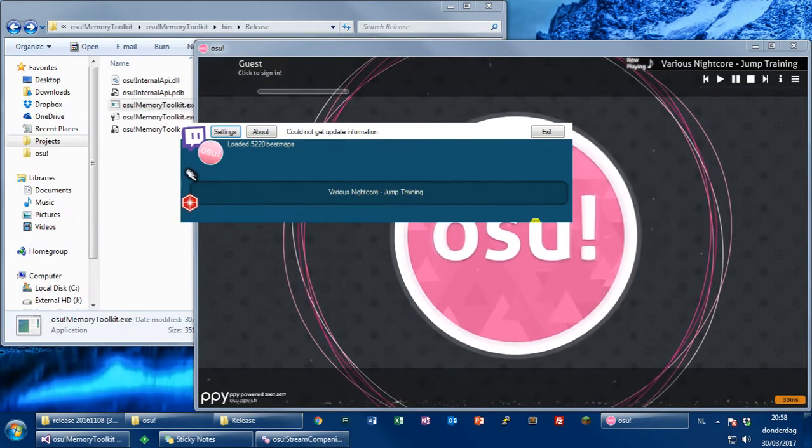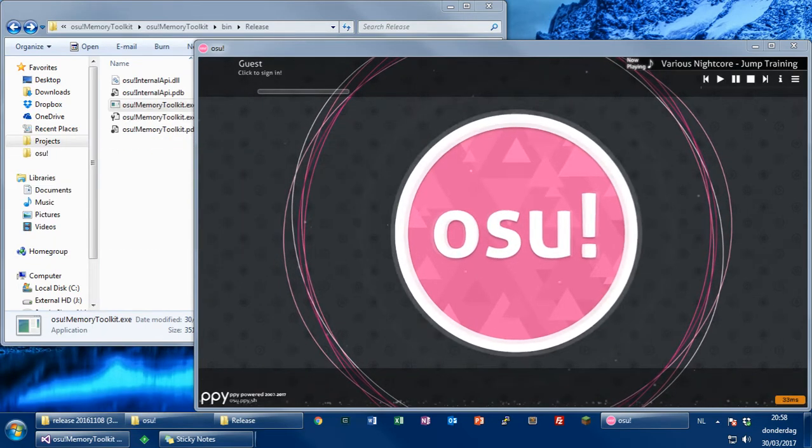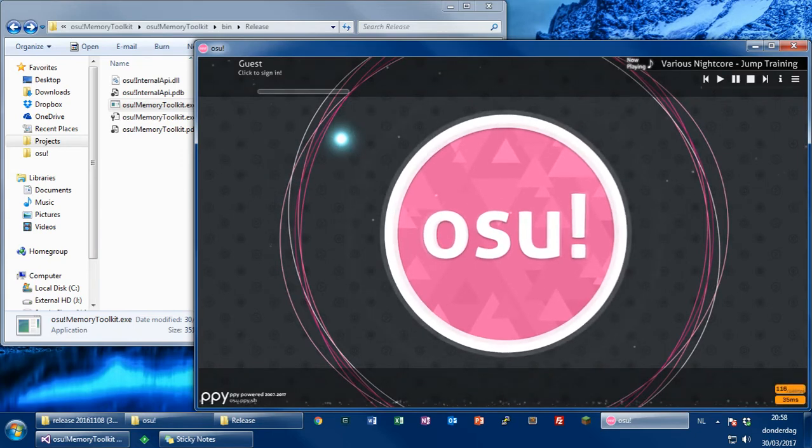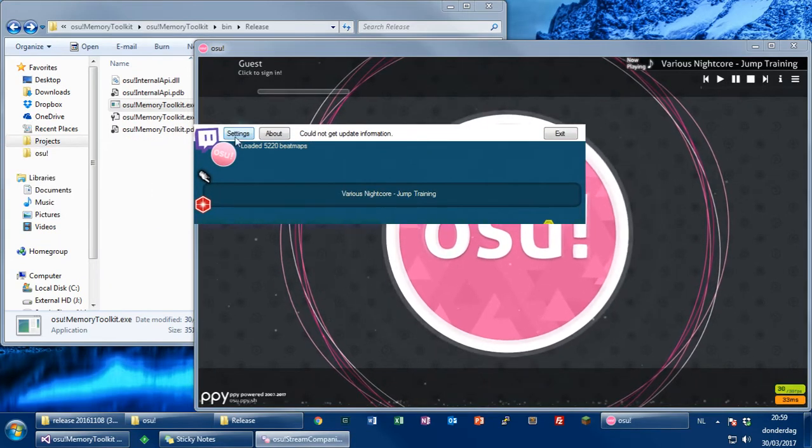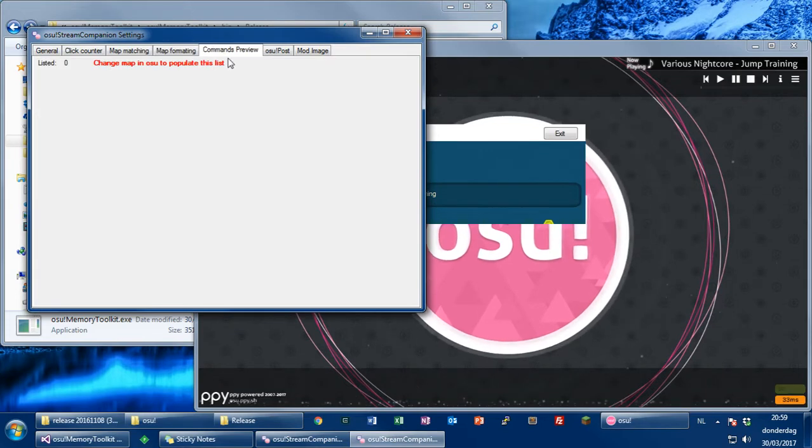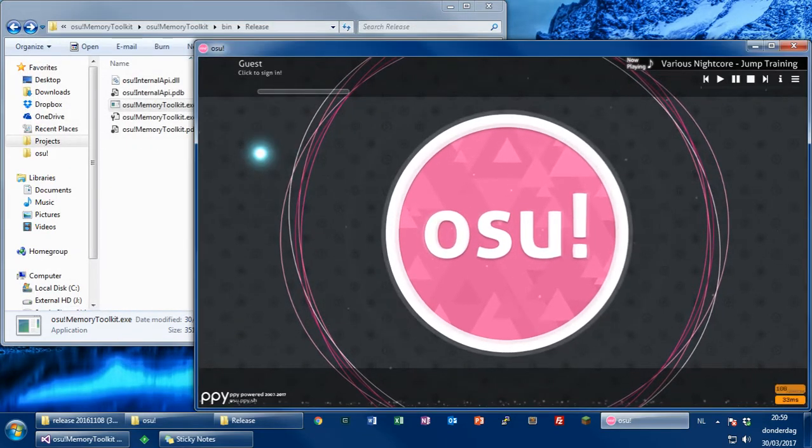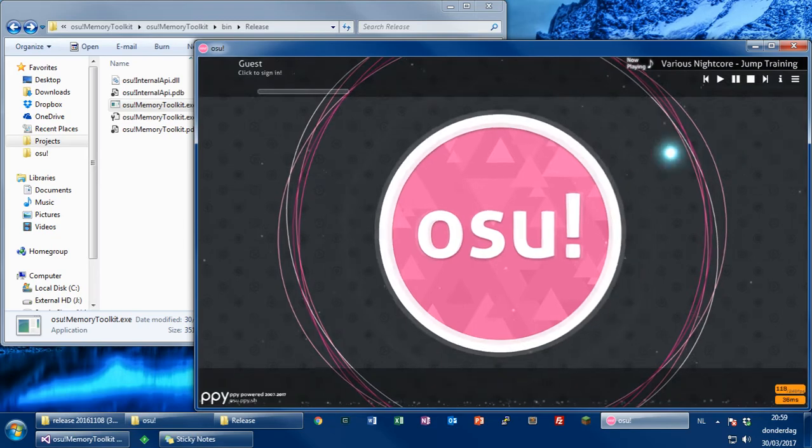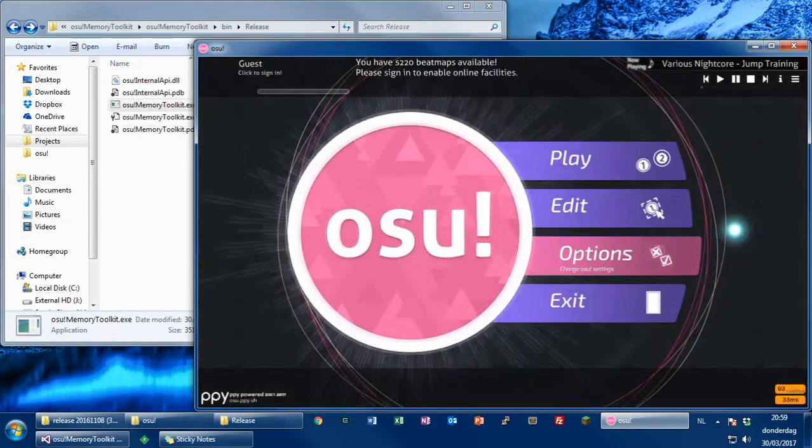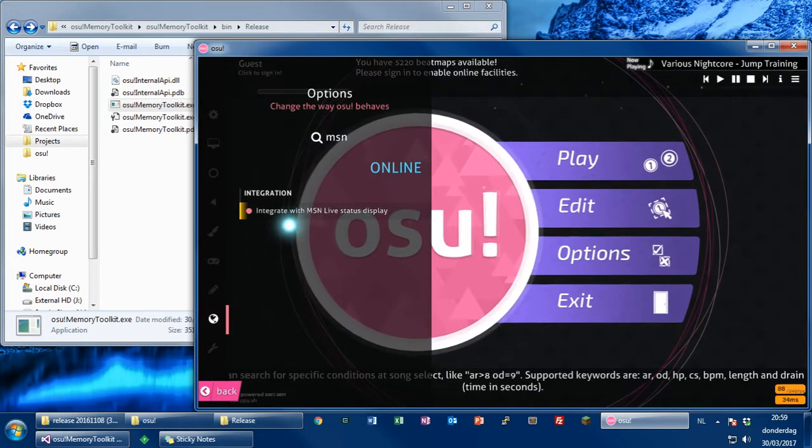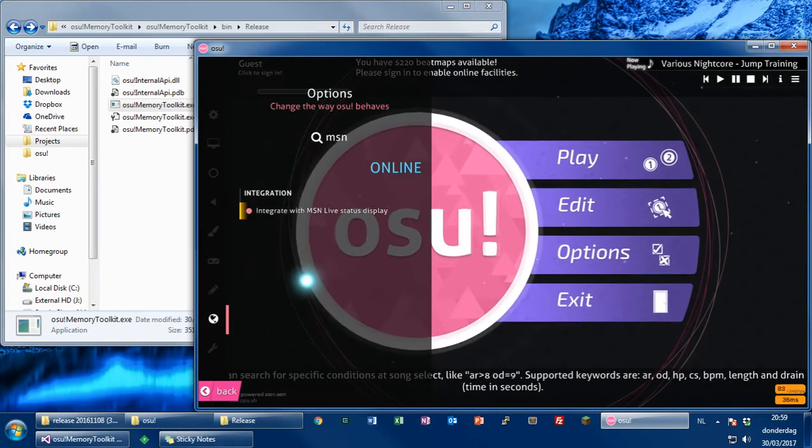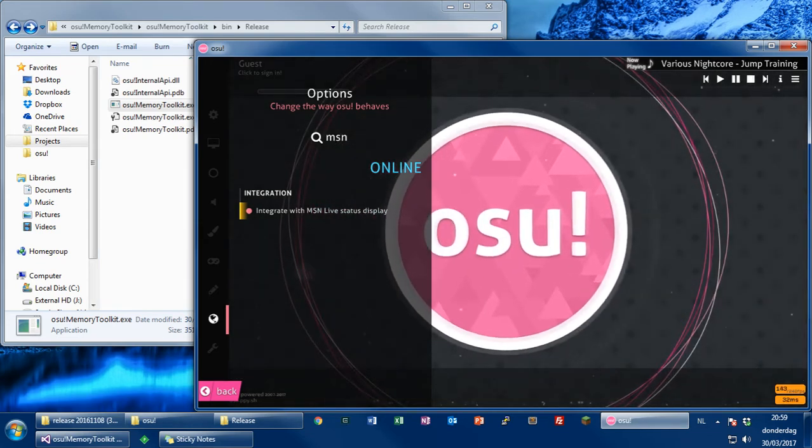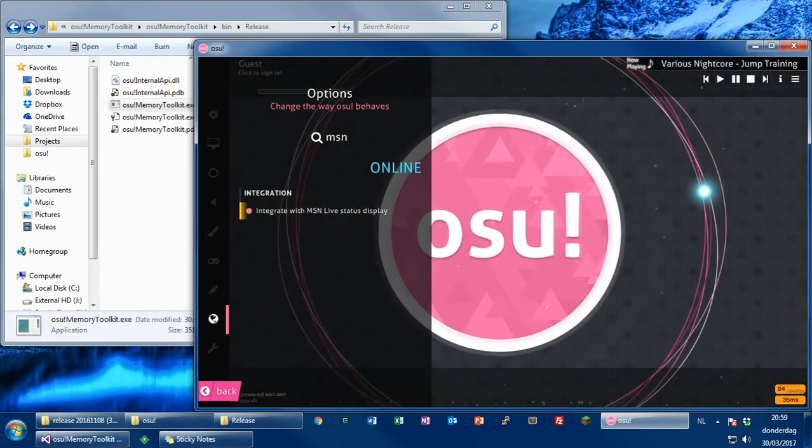It's a really cool program. Yeah, it has some downsides though. First of all, if there's multiple maps with the same name, the program would get confused. For example, two songs with exactly the same artist, title, and difficulty name, then it would get confused and not know what to do, which is because it's using this MSN live status display, so it's basically acting as MSN, so OSU would send the data to the program. And it then parses it, so it basically sends playing, like, this would be various nice core dash, jump training, and then the difficulty name, like this.